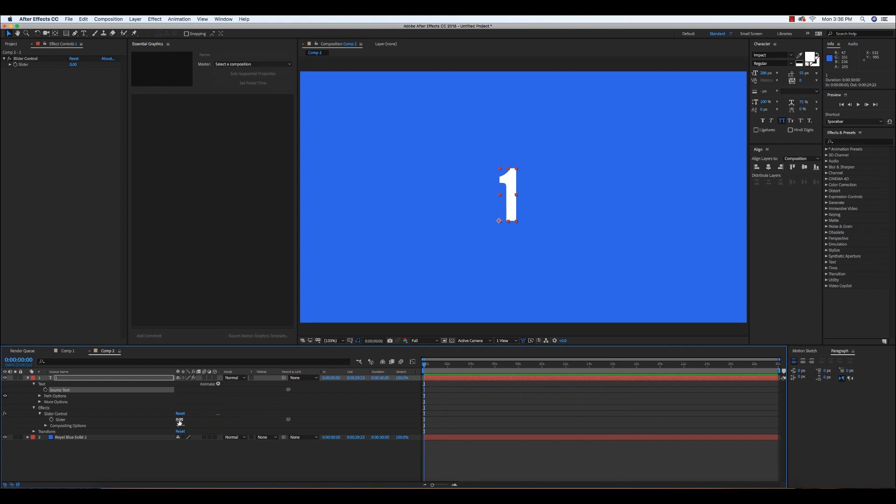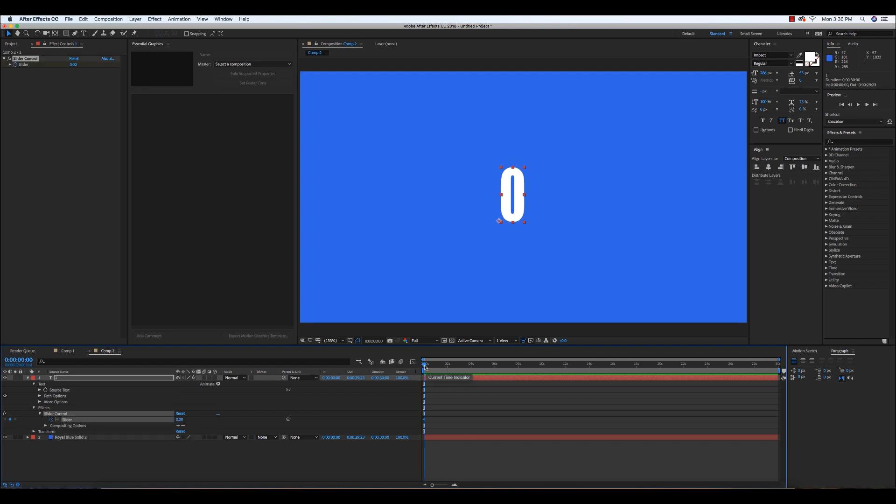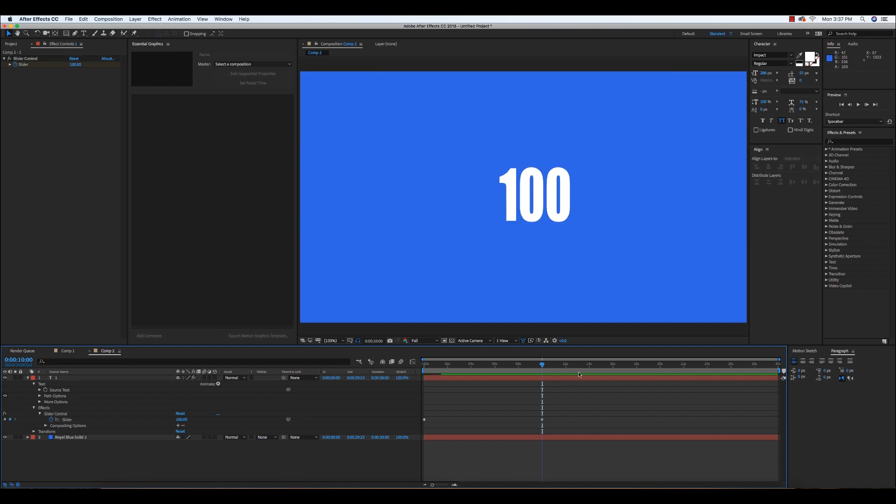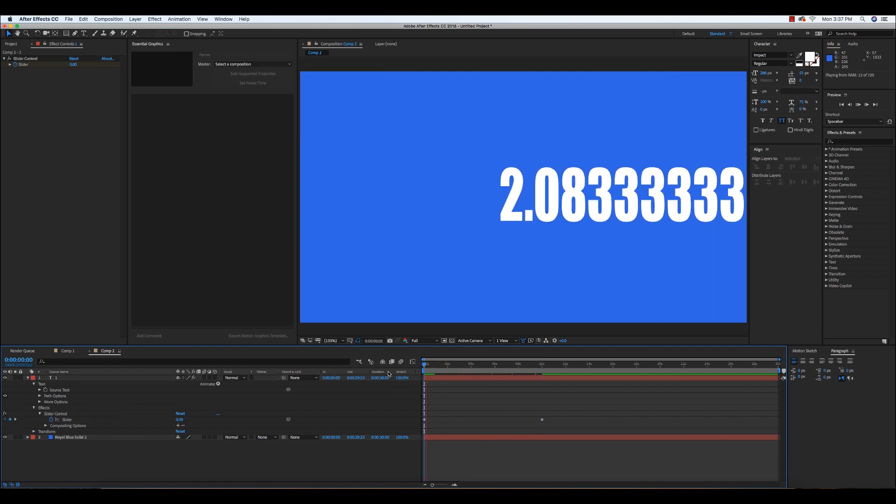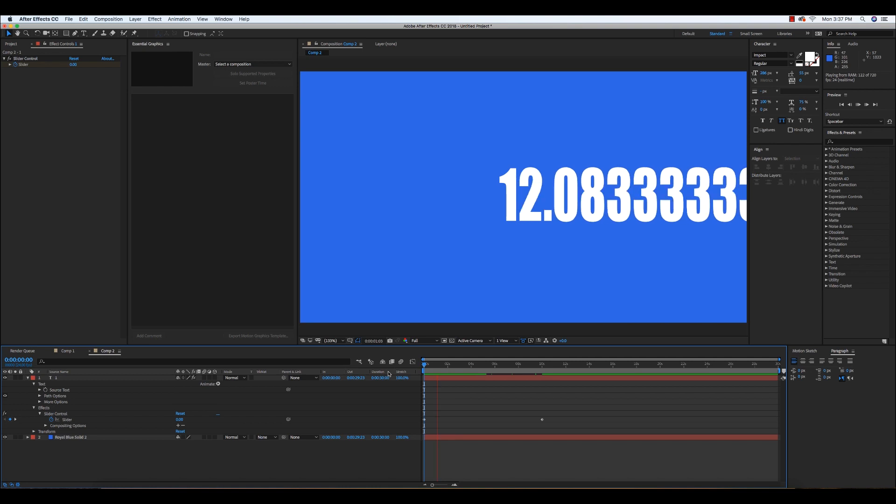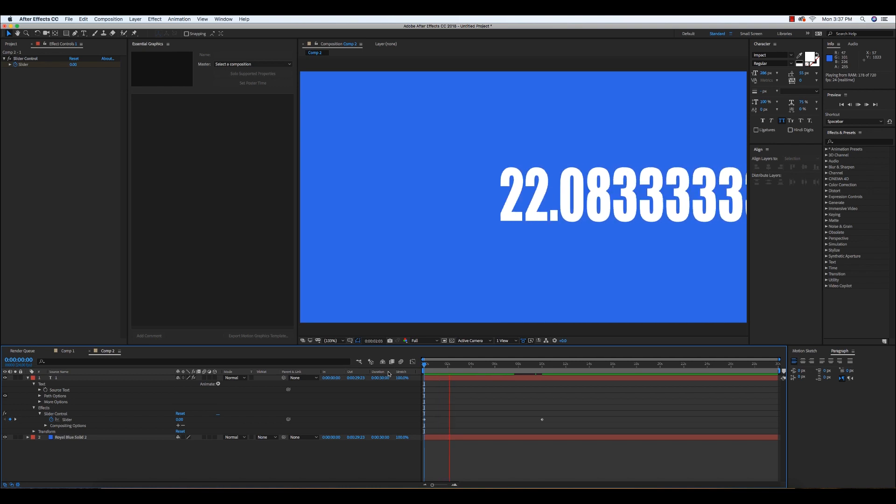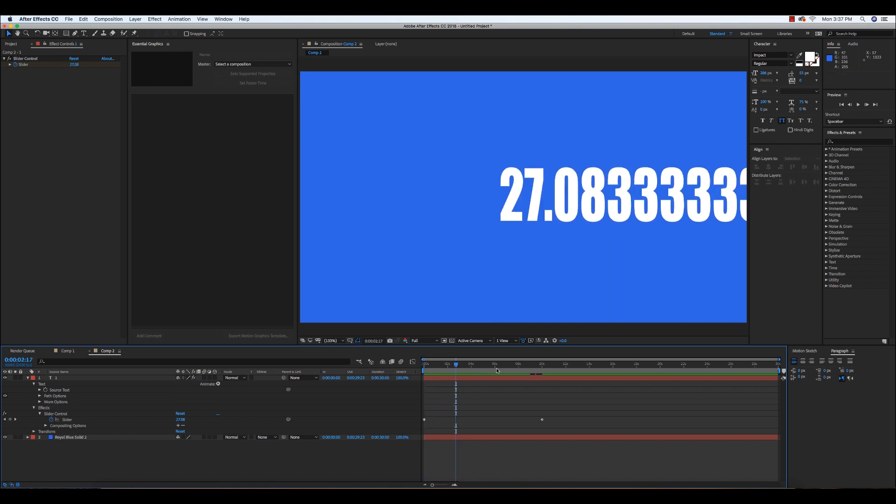So I'm at zero seconds on our timeline right now. Let's set this back to zero and click the stopwatch icon on the slider. Then let's head over to about 10 seconds. Let's make this 100. So now it's going to go from zero to 100.